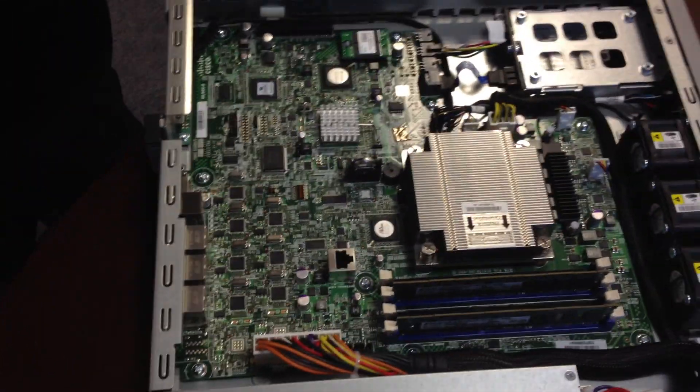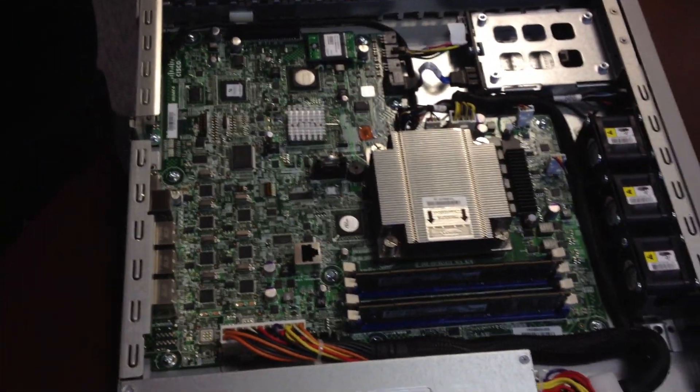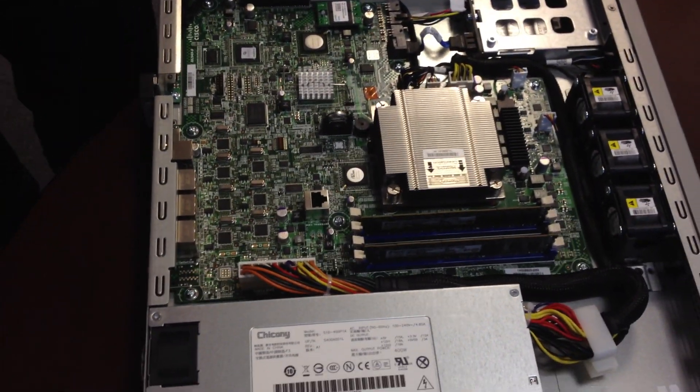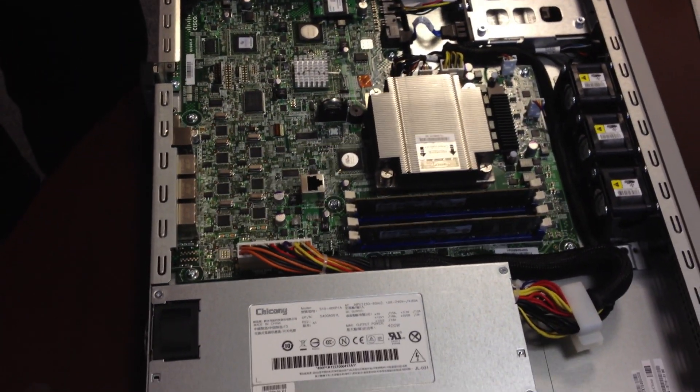Never heard of a pacer though. Alright, well that's your 5512X unboxing.